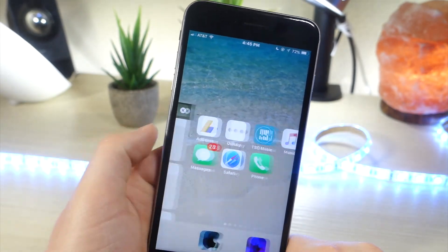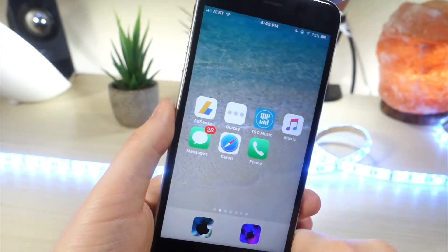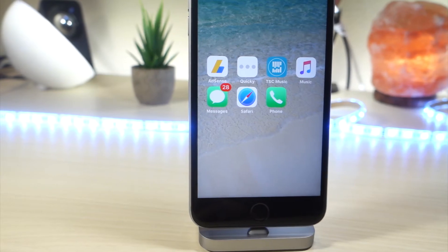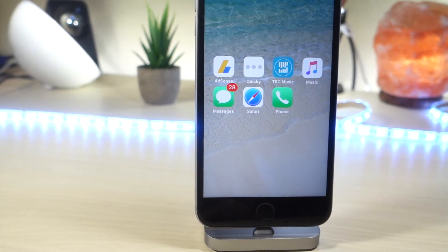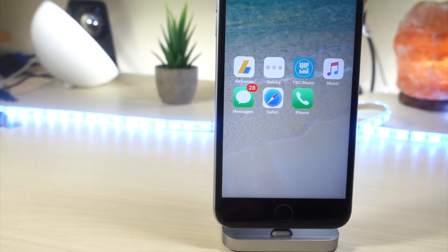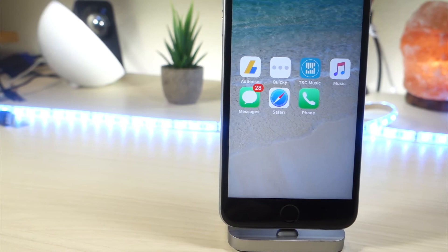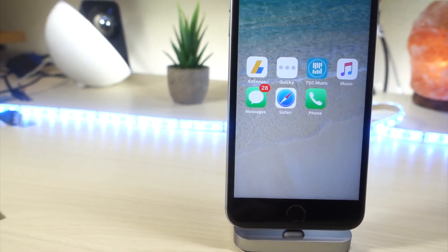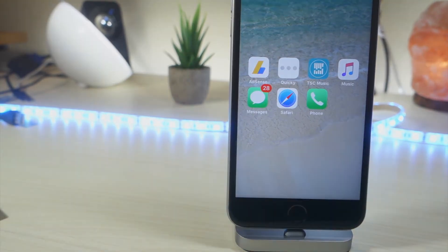So hopefully you guys enjoy this video. Hopefully you guys enjoy the glitch. That's just another way you can customize your iDevice on iOS 10 and 11. Anyways, that's about it for today. Thank you so much for watching. As always, peace.